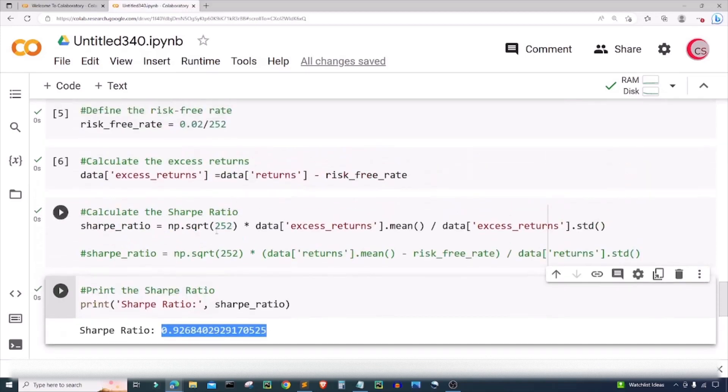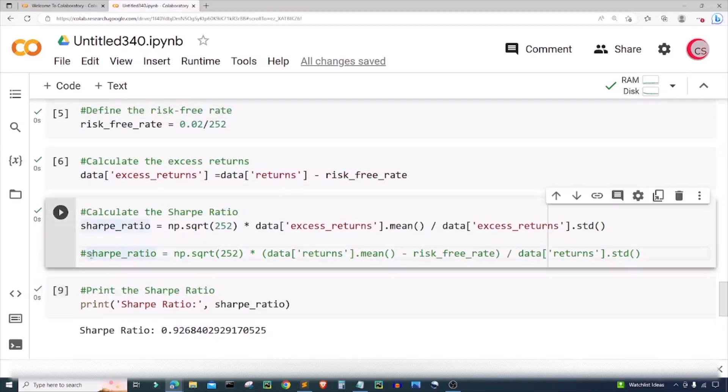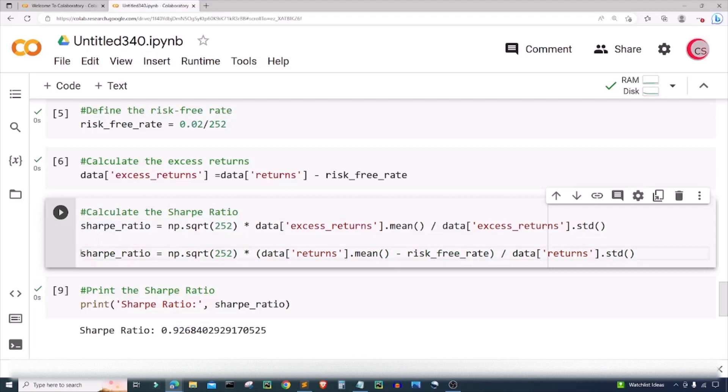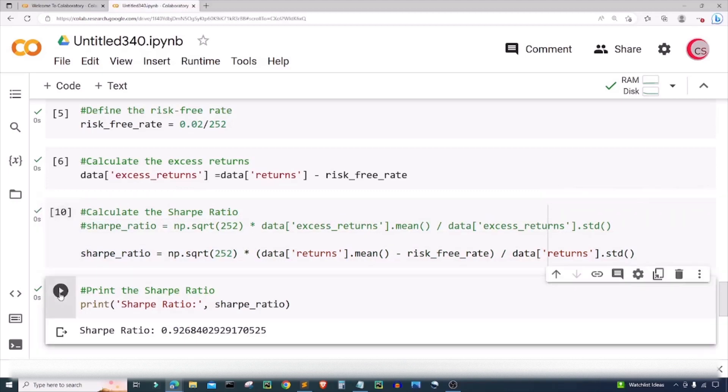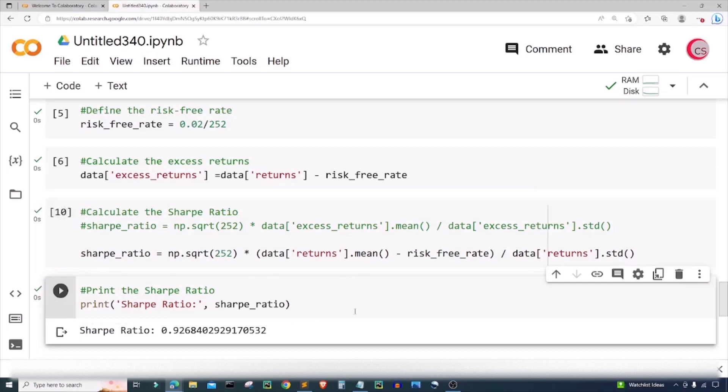Let's just double check this second formula here. I'm just going to uncomment it and I'm going to comment this formula out that we used before. I'm going to rerun this cell and I'm going to run this cell, and we can see that we get the same number. That lets you know that these two formulas are equivalent.